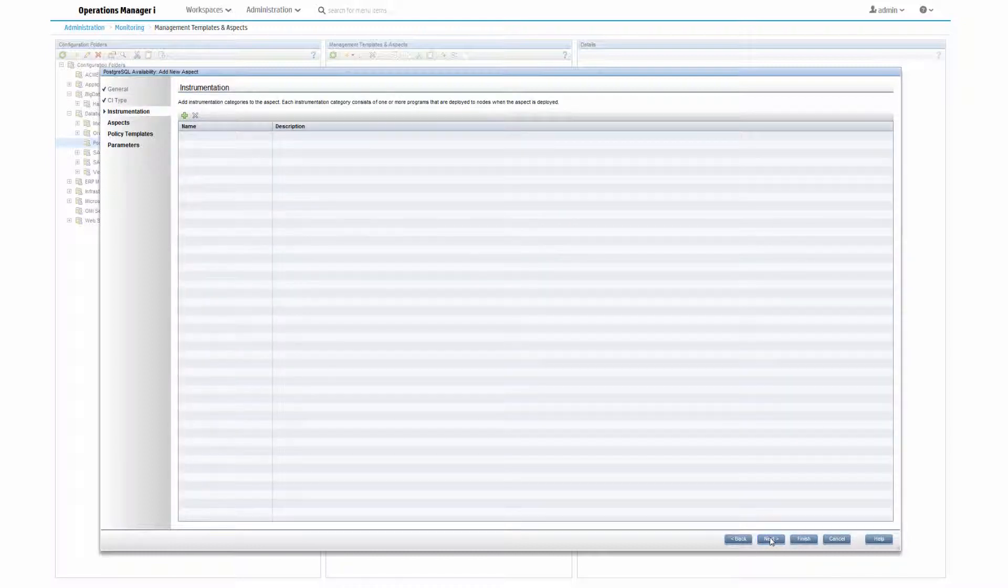On the next page, you can specify any required instrumentation categories, but if the policies don't need any additional instrumentation, leave that empty.